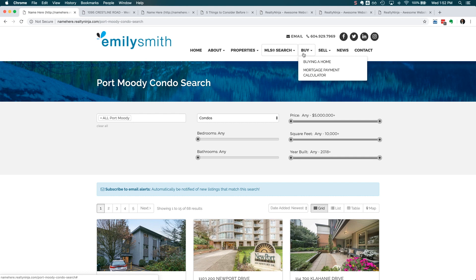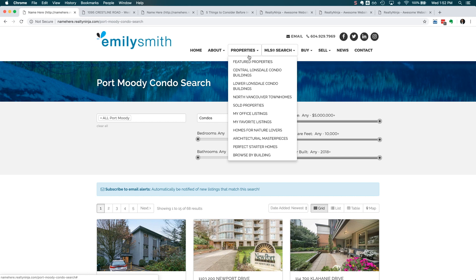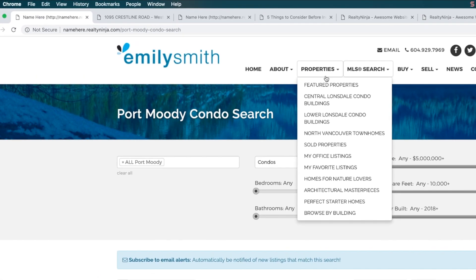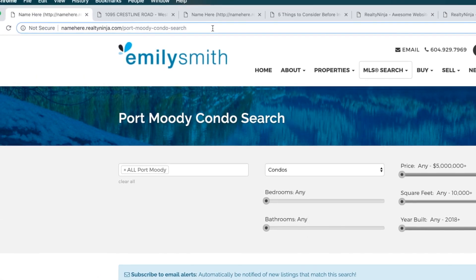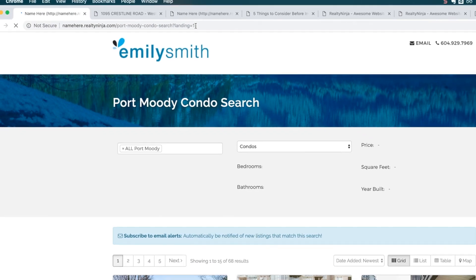When you're spending a bunch of money on ads, you want to make sure that you get the highest conversion rate as possible. So we recommend limiting the amount of options a visitor can take once they land on the page. The simplest way to do this is to hide the main menu. The good news is that you can automatically do this to any page on any Realty Ninja website simply by adding ?landing=1 to the URL.